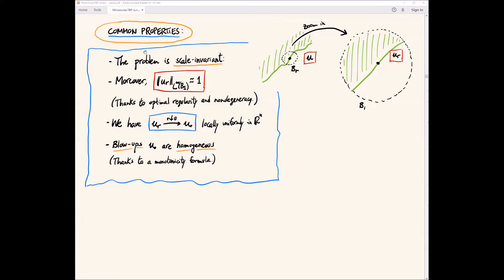First, we saw that these problems are scaling invariant, in the sense that we can rescale the original function with the natural scaling parameter and get a rescaled function U_R such that the L-infinity norm is always comparable to one. We are around a free boundary point, and we zoom in from ball B_R into ball B_1, getting a new function U_R that solves the same equation and is still a minimizer of the energy.